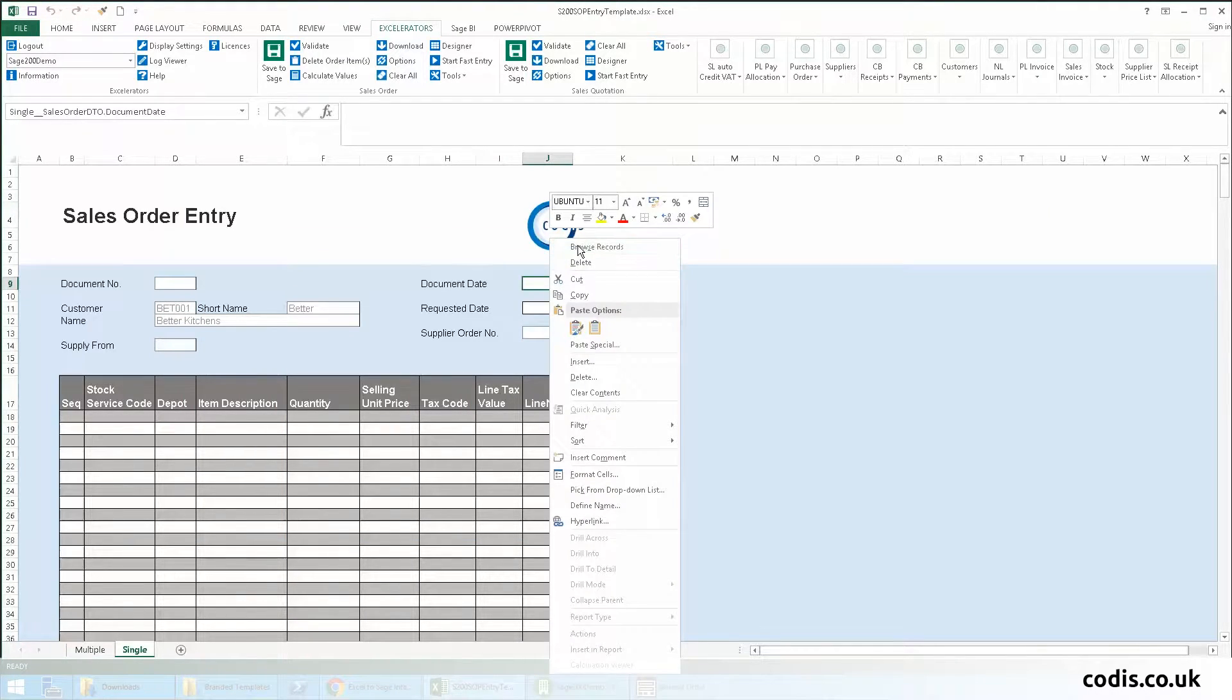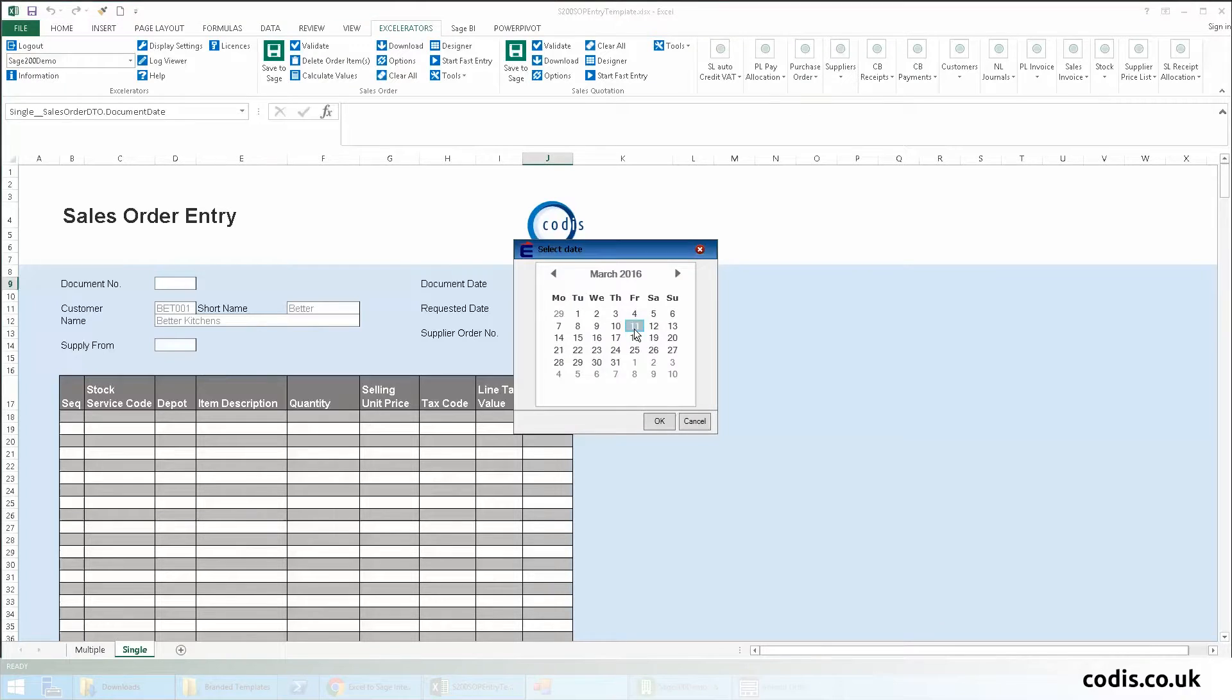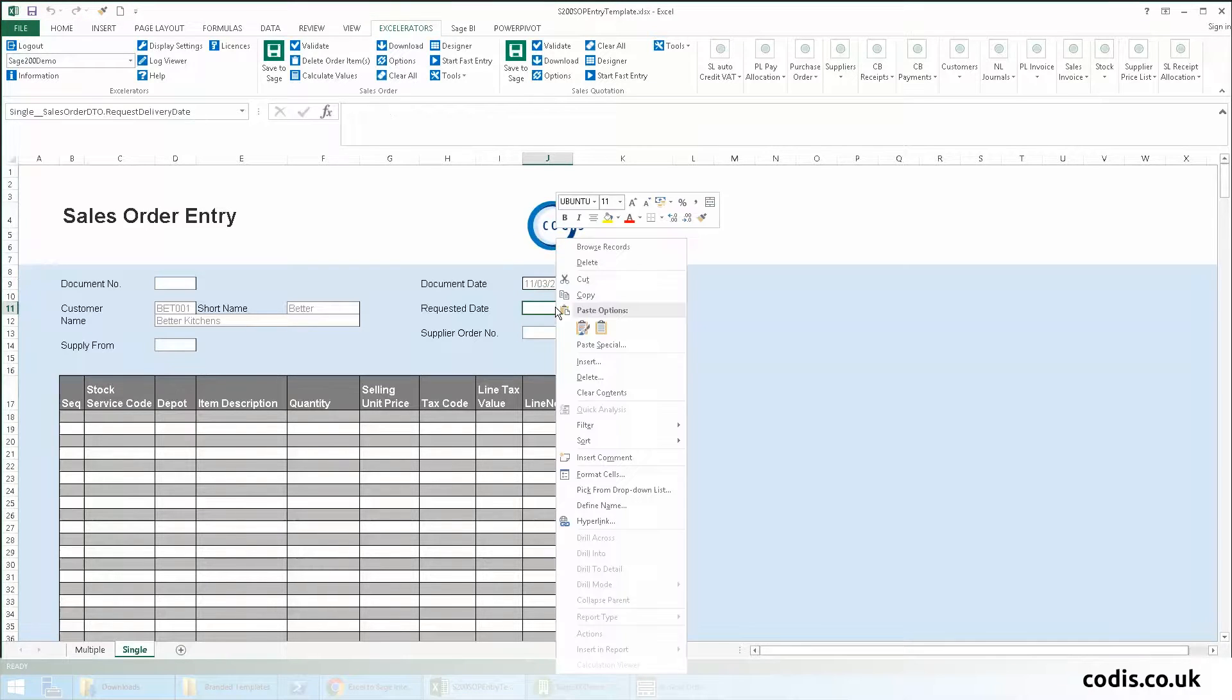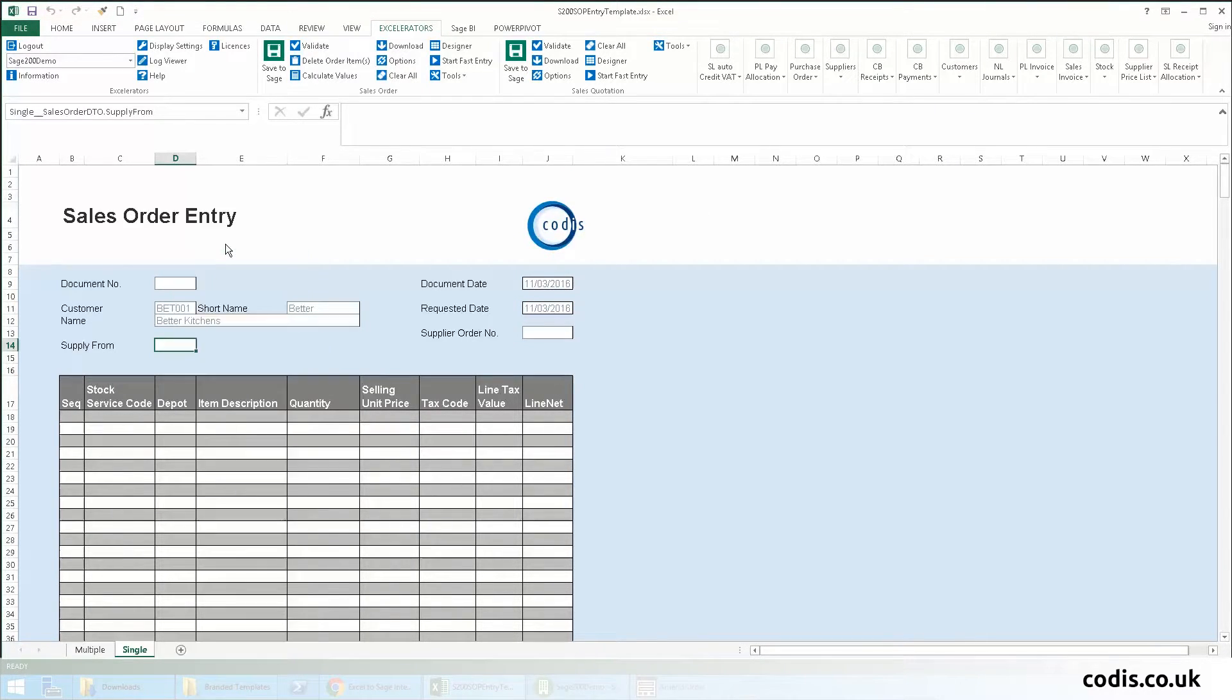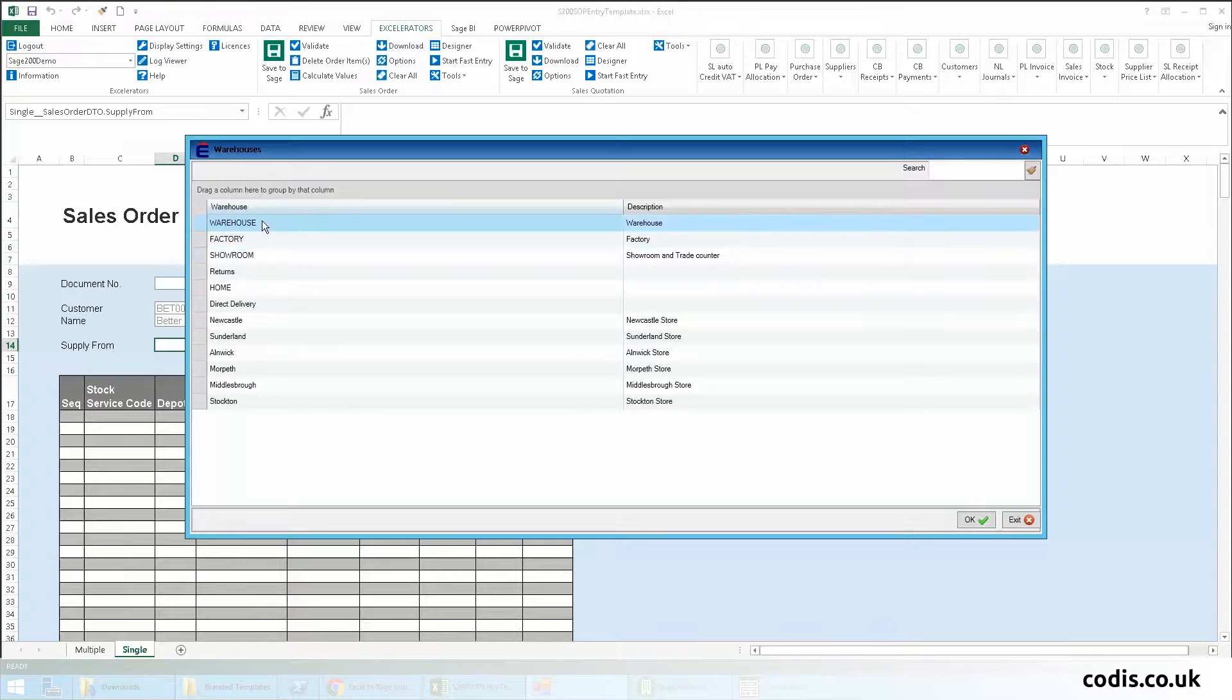We fill in the order dates, then select the default warehouse.